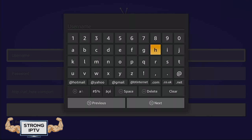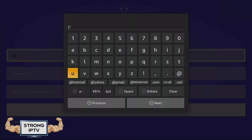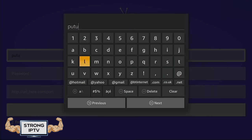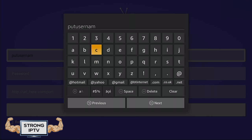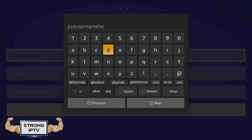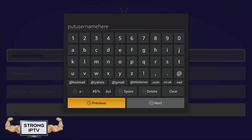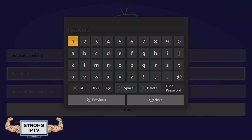Now you want to enter the username you got with your IPTV subscription. Then enter the password you got for your IPTV.